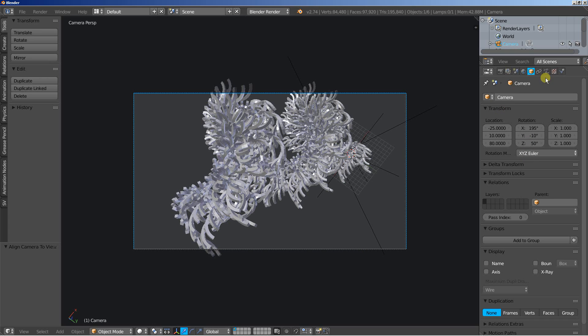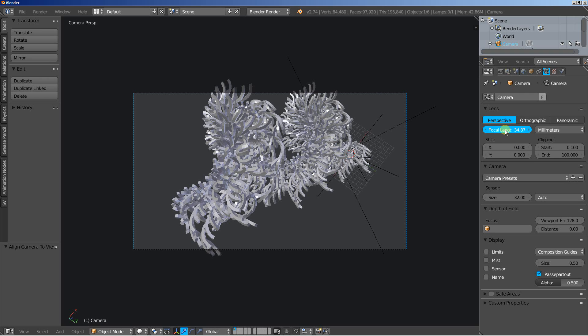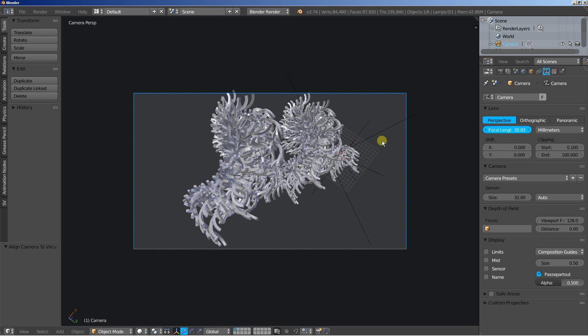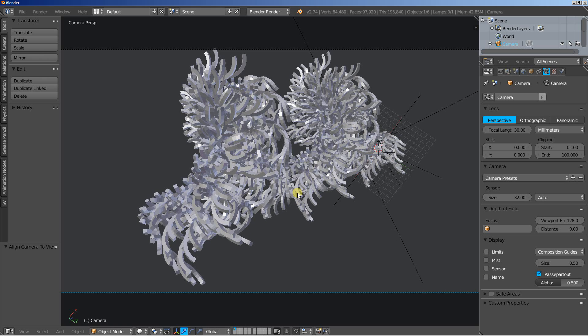Now we have the camera selected. I'll move over to the camera options and I'll bring the focal length down just by a tiny bit. Let's set it to 30. Looking good.